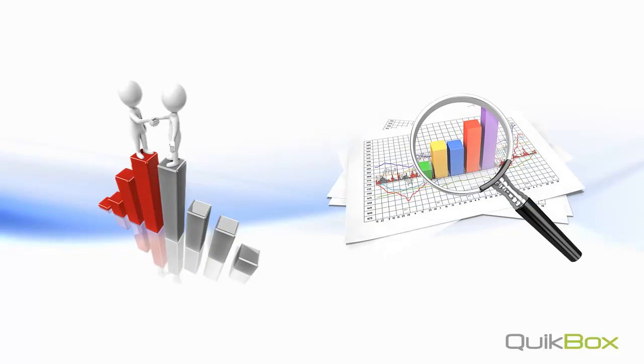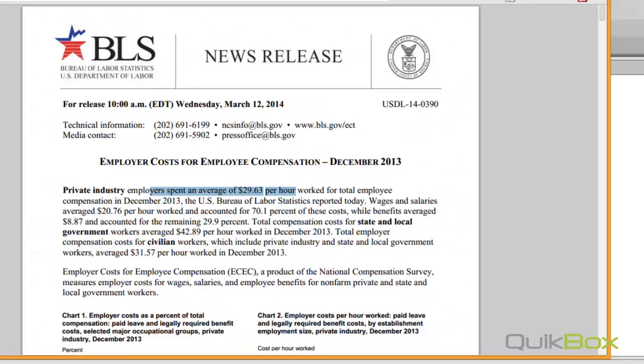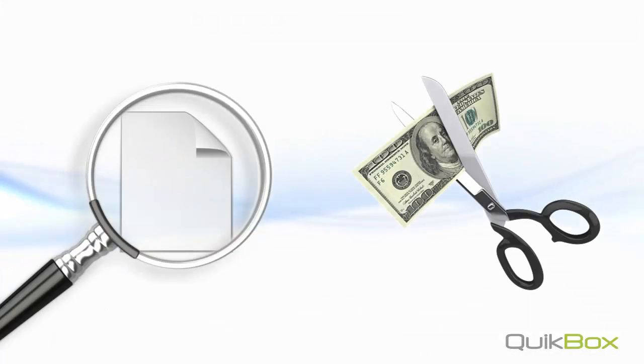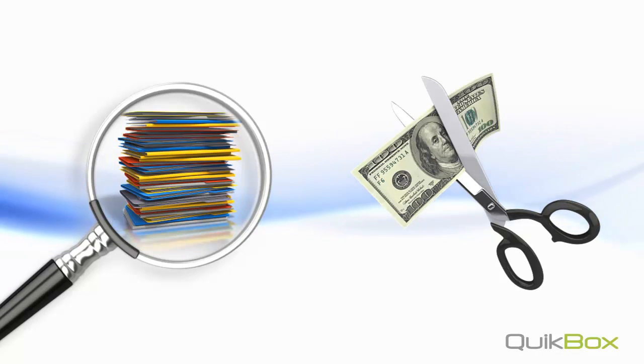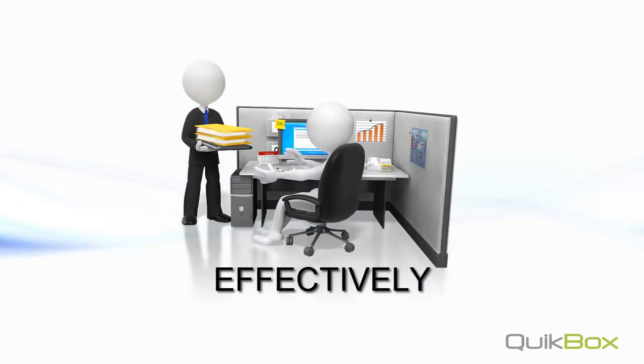One way of doing so is implementing effective search. Most companies do not realize that effective search can help mitigate or reduce costs for finding documents, emails, and information that is necessary for employees to do their job effectively.